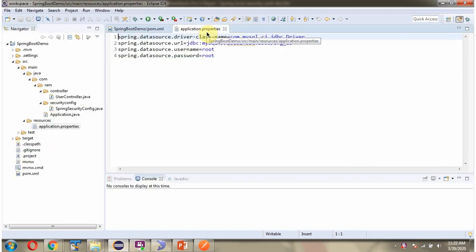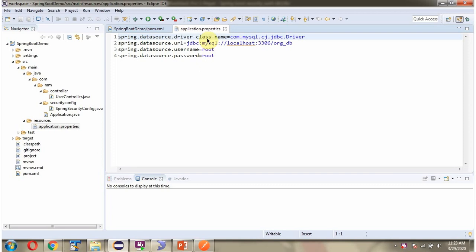Here you can see application.properties file. Here I have specified driver class name, URL of the database and username and password of the database. Using this information, the Spring Boot application makes connection to the MySQL database.